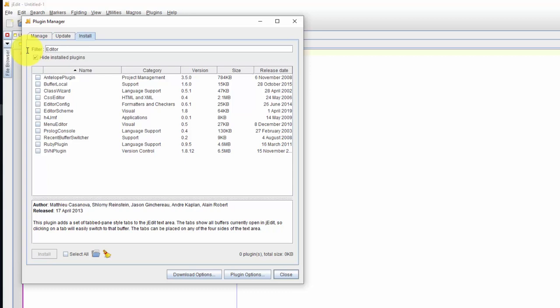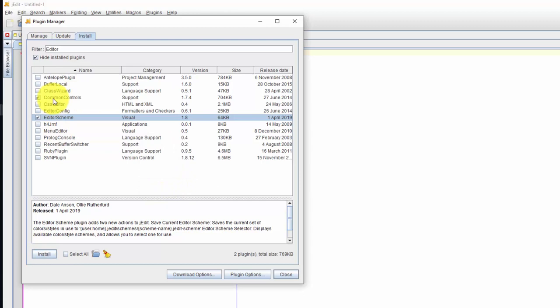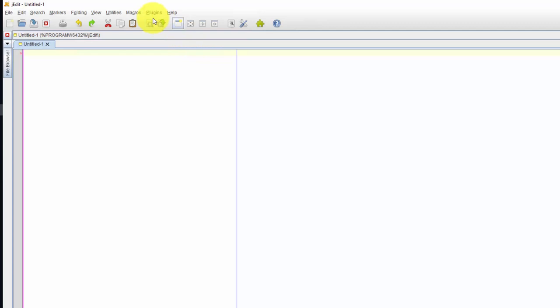And then there's another one I think it's called Editor Scheme. Yeah, this one here we want as well. And we'll install that which also does common controls. So now I'll close this out.